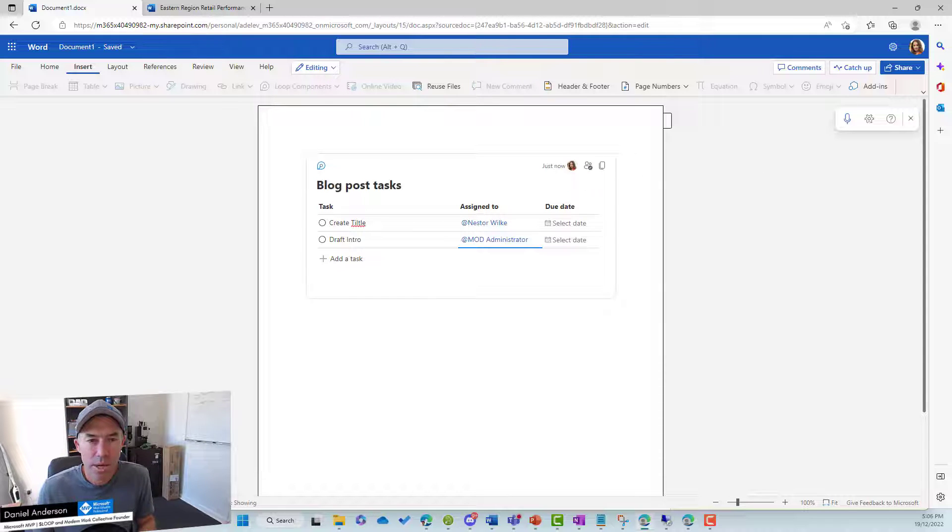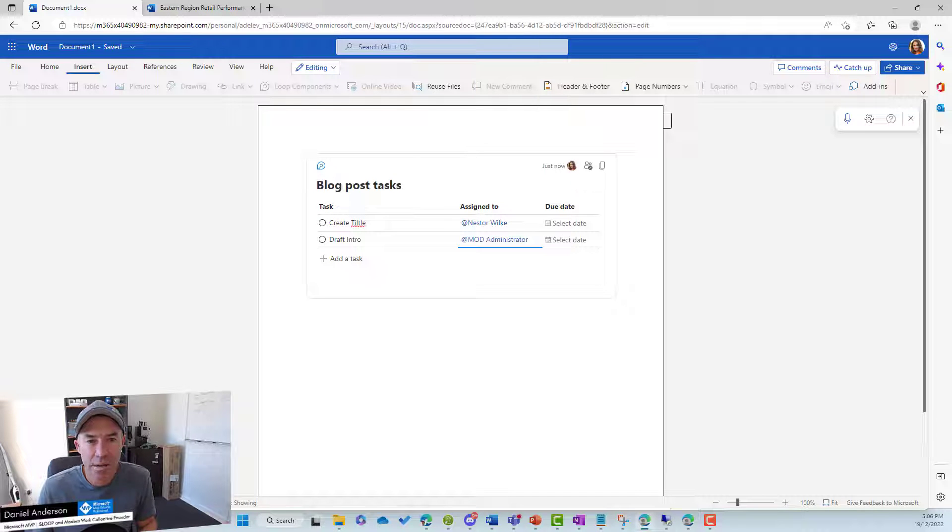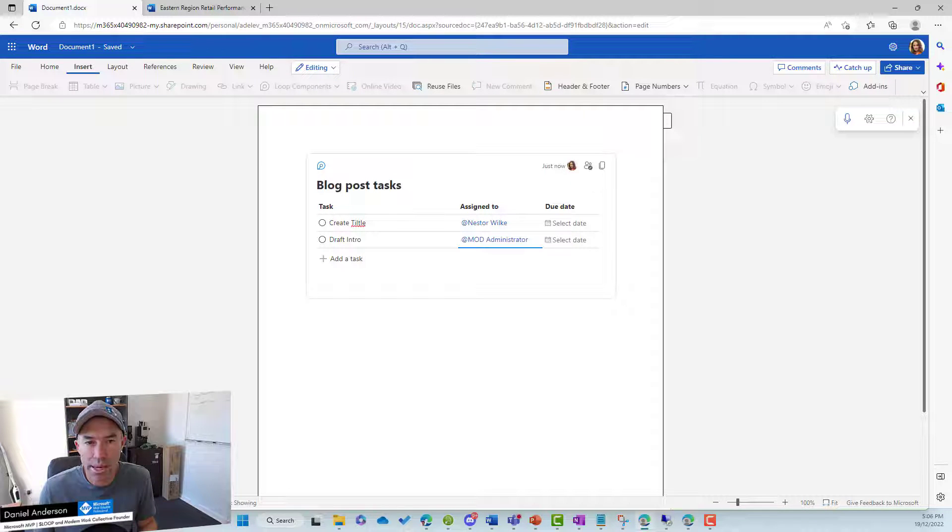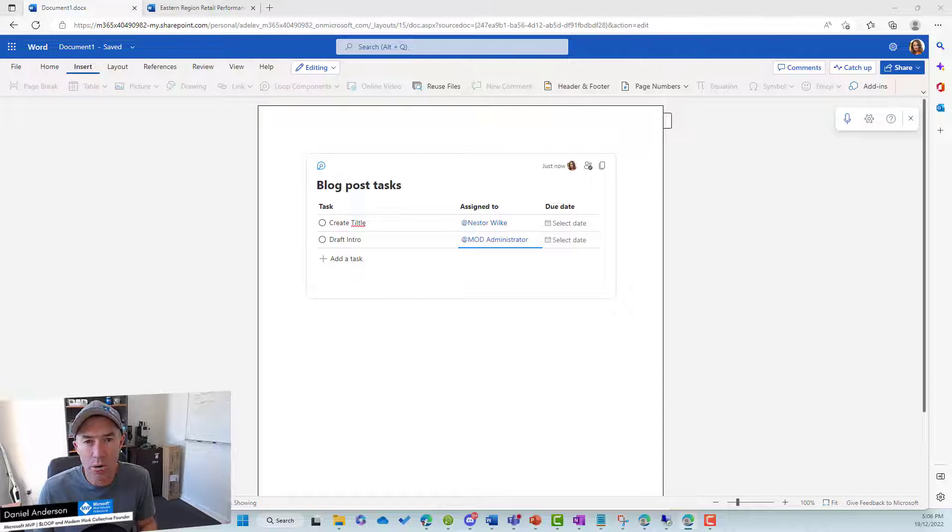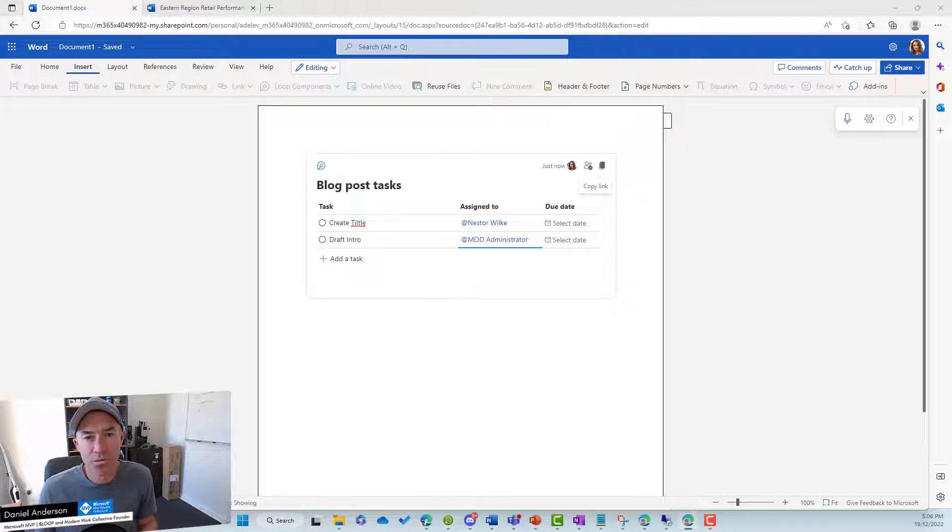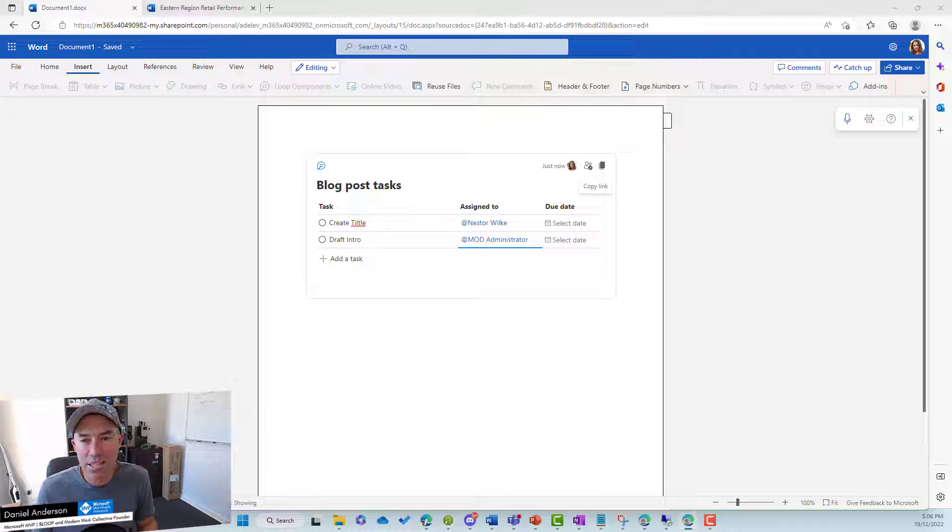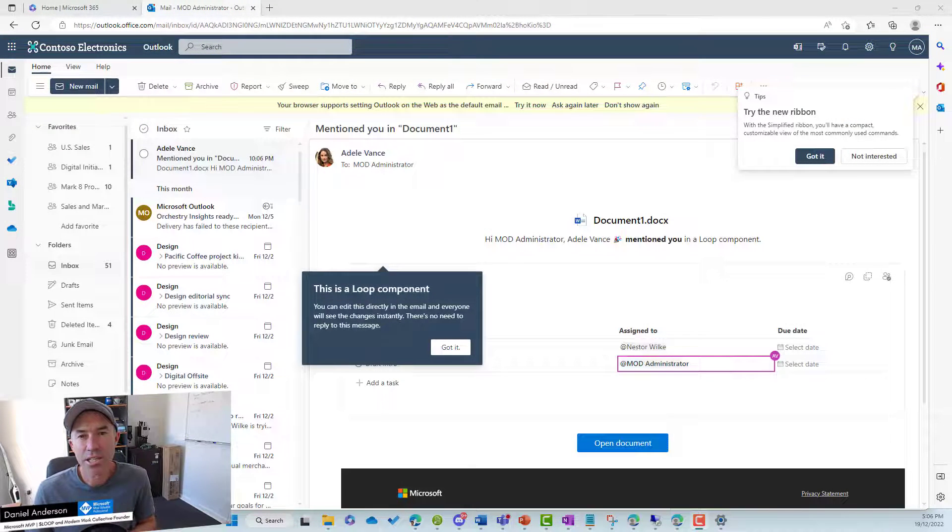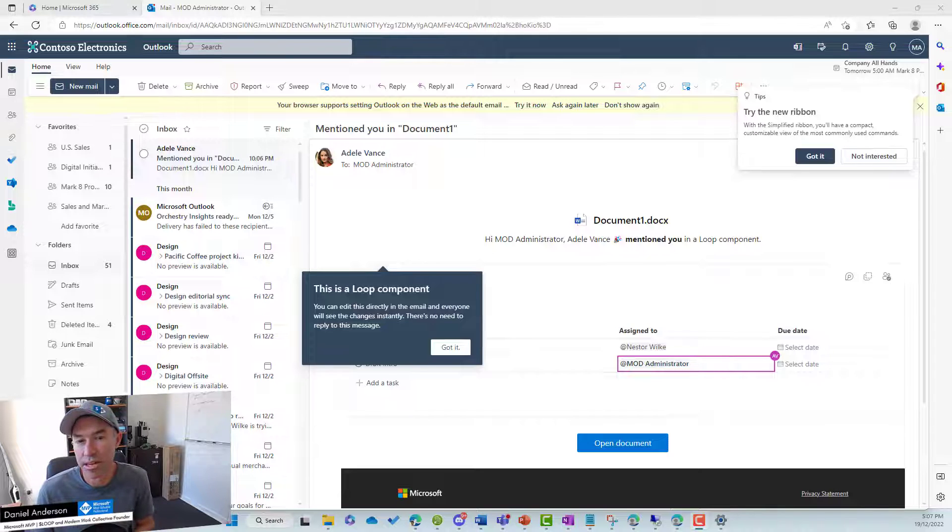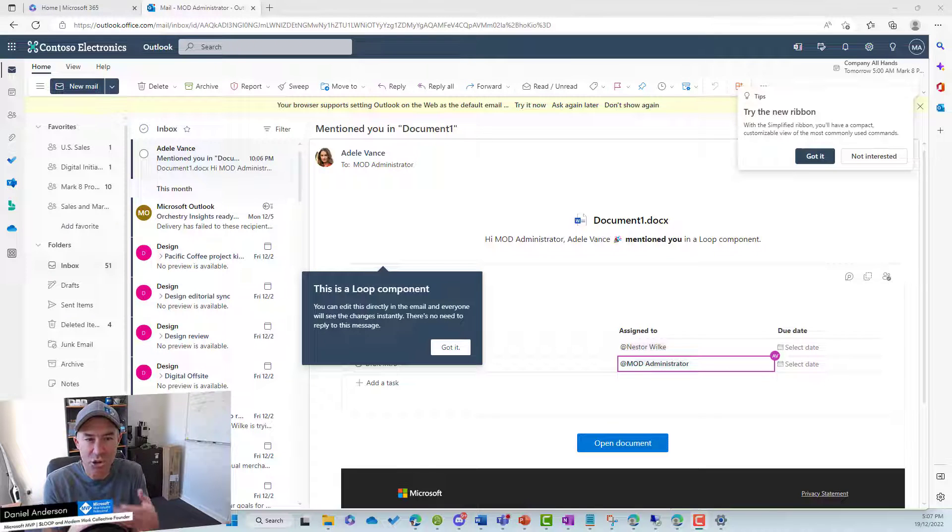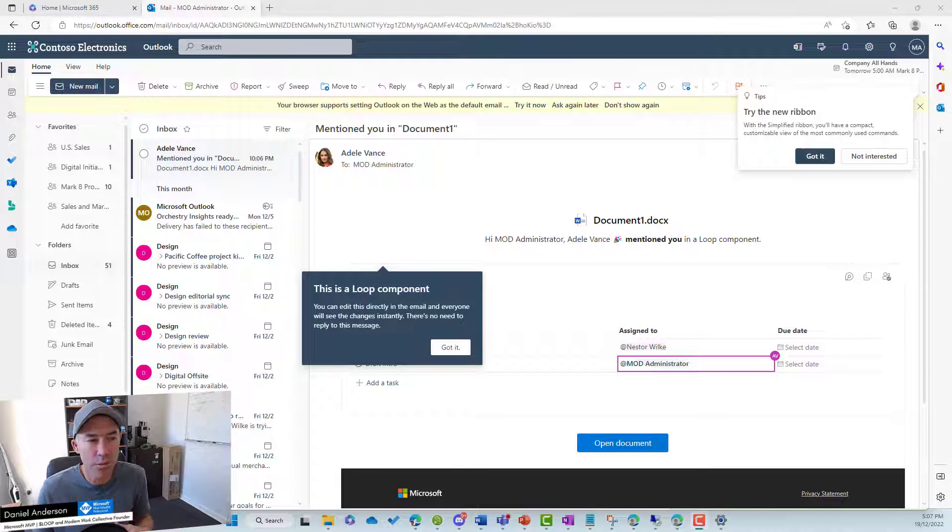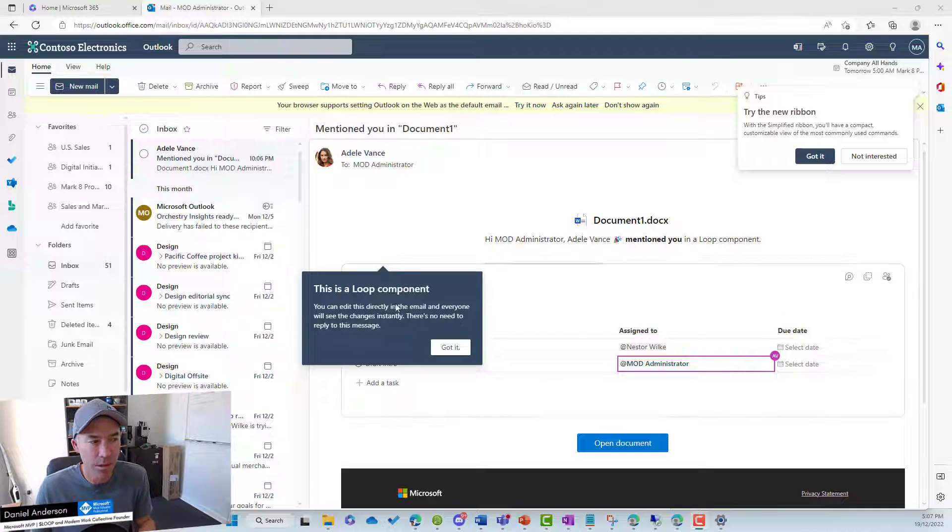So let's have a look at what that looks like on the other end. So I'm going to now log in. Let's open up the email of the user that I've shared this with and see what happens from that side of things. So I've got the notification email that this document has been sent. And what is pretty cool about this is that the loop component is actually extracted from that document. And it's embedded into the notification email.